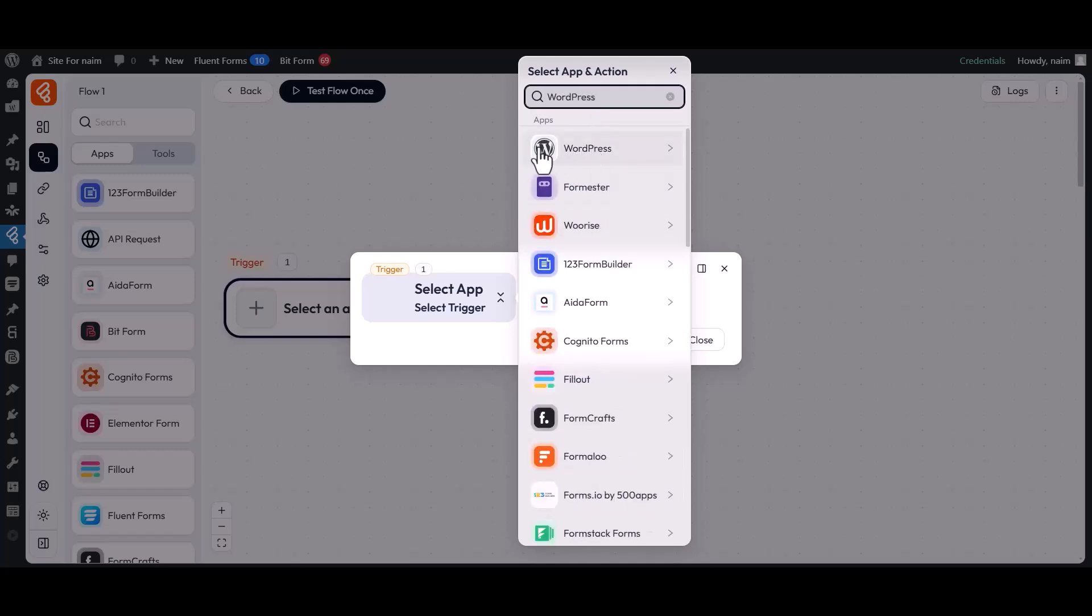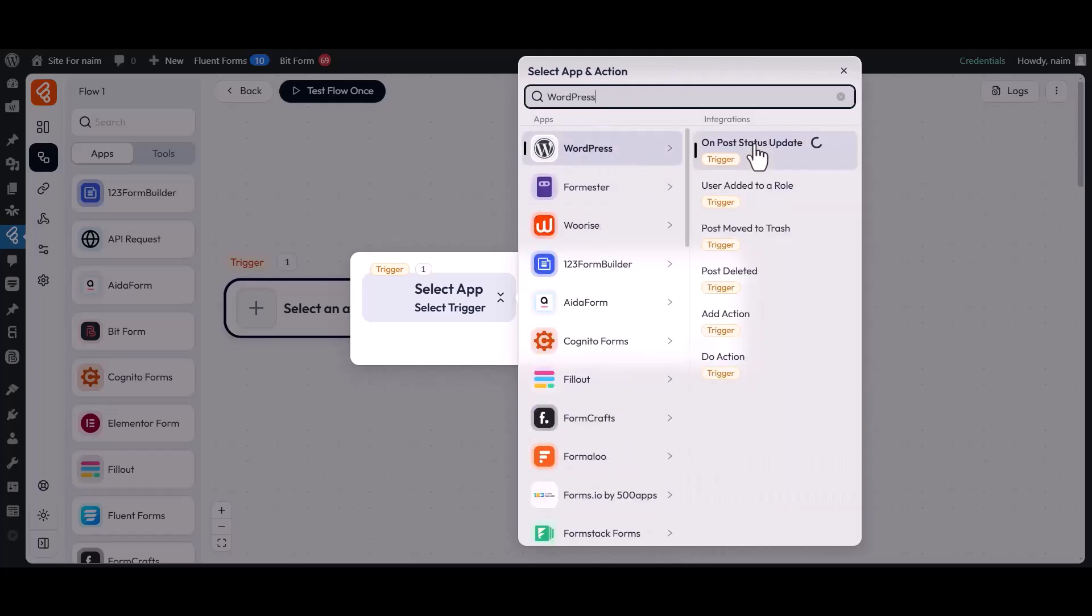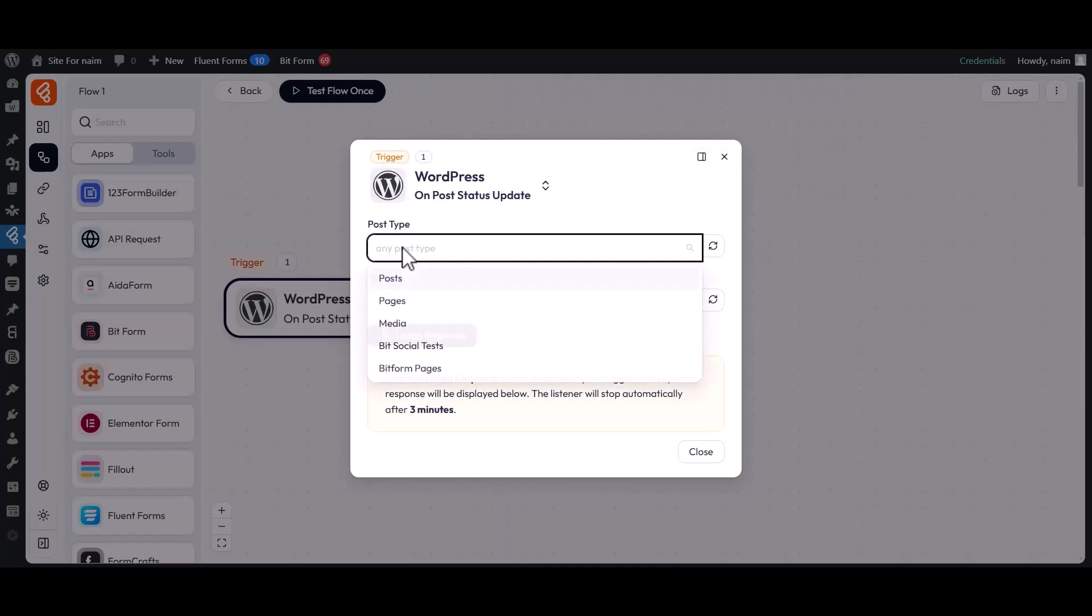Now choose WordPress on Post Status Update as your trigger. Then choose your preferred post types from the drop-down options based on your requirements. You can also select multiple post types if needed.